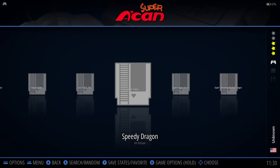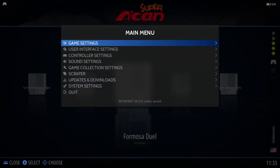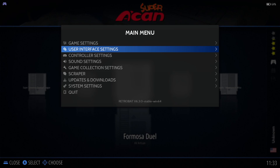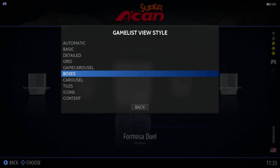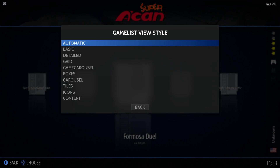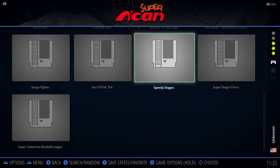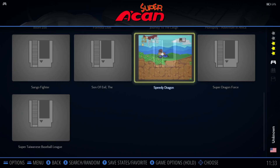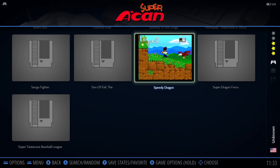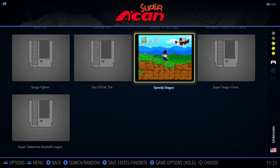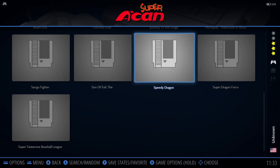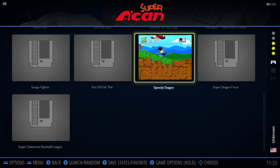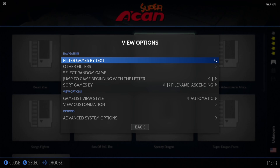What we could actually do is go to Main Menu, User Interface Settings, Theme Configuration, and change the Game List View Style to Automatic. At least we got a preview video there for a couple of games.